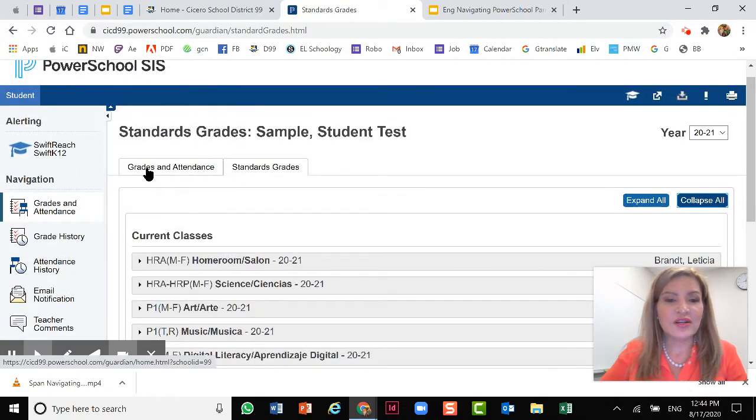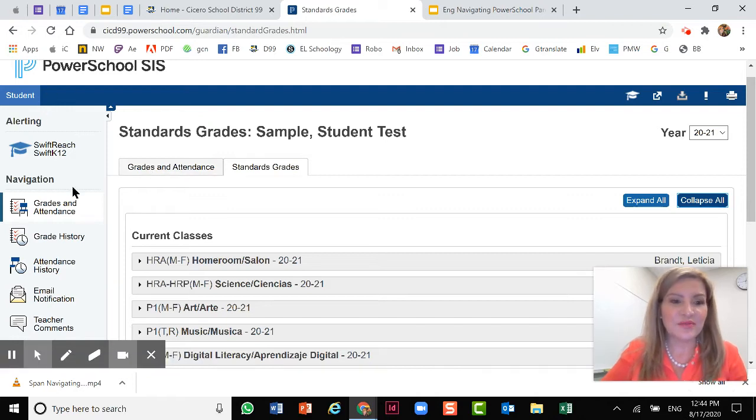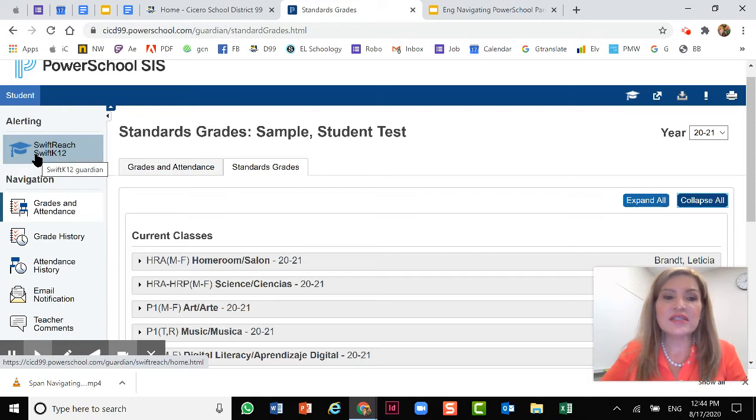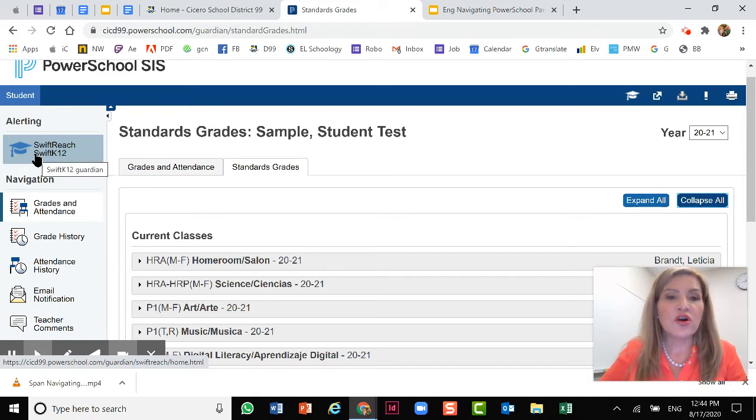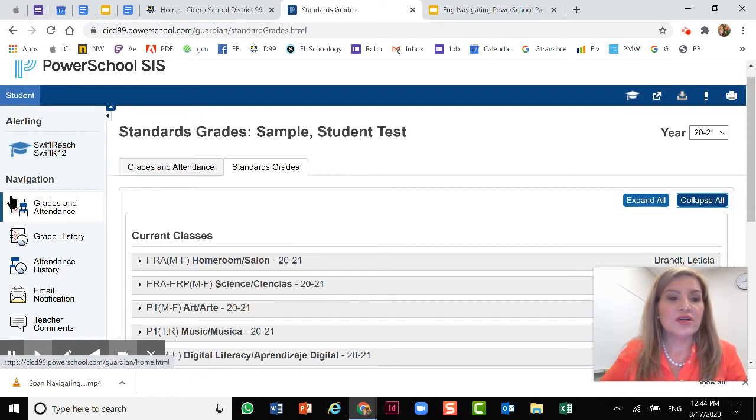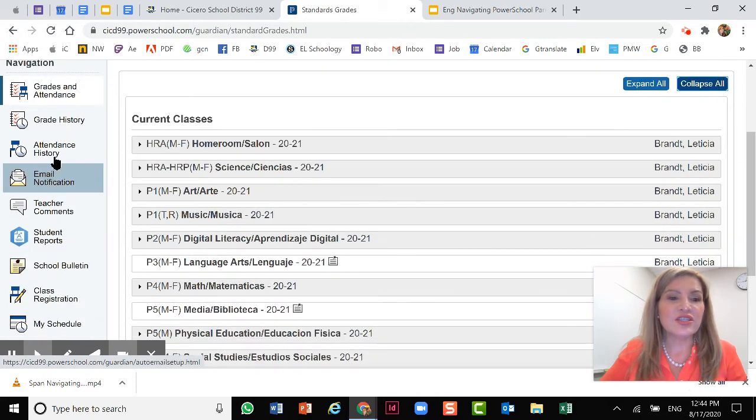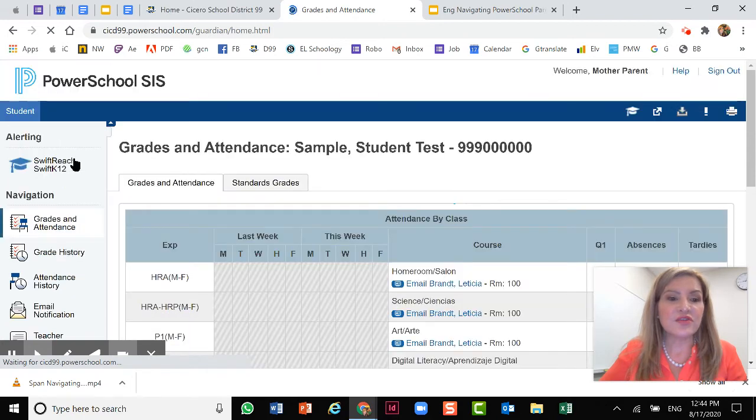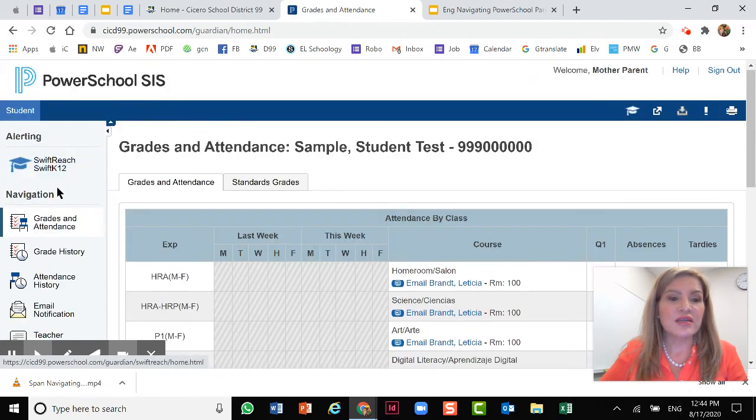So now I've showed you where grades and attendance are. Let me show you the rest of the menu. The first one is Swift Reach. If you are not receiving any emails or notifications or robocalls from our district, check the information on this tab. We'll continue with the navigation. As I mentioned, grades and attendance is the first one you will see.